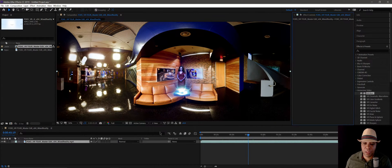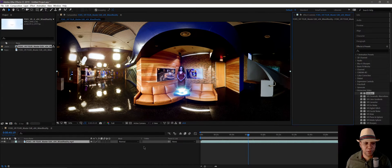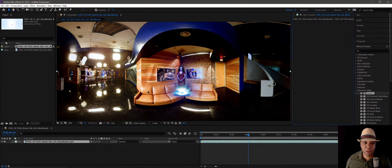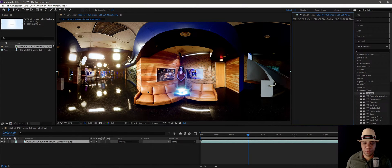Winbush here with an After Effects quick tip. Let's say you're working in After Effects, especially if you're working in 360 footage